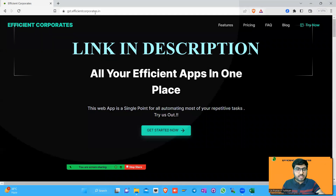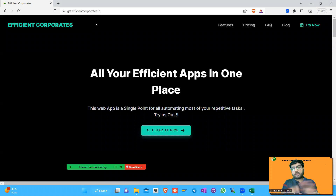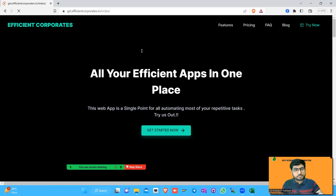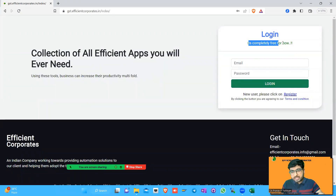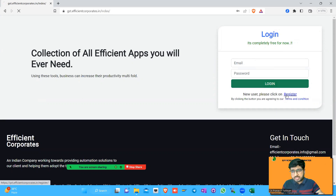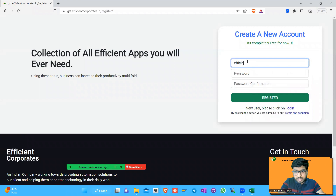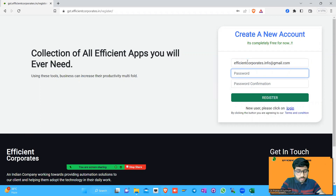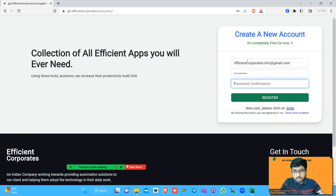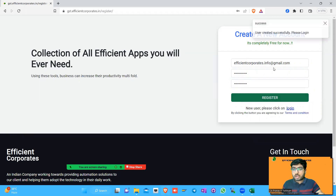The website I am referring to is gst.efficientcorporate.in — I will share the link in the description. You can open it right now and try along with me. There is a 'Try Now' button you can click. It is completely free as of now with no charges. If you are using it for the first time, you will have to register by providing an email ID and a password. There is no OTP authentication as of now but that may come in the future.